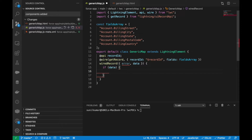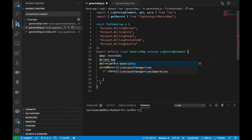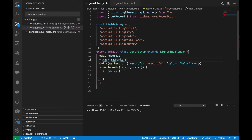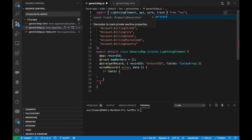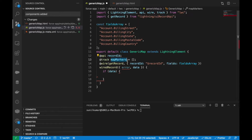In the data callback, the thing I need to capture is a map marker variable that will store the value of the address fields. I'm declaring it as 'mapMarkers', using the @track decorator. Since this component can show more than one marker, I'm keeping this as an array.